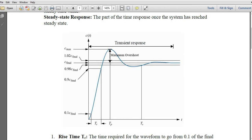Another important specification is maximum overshoot. When the response exceeds the final value, if you take the ratio of the difference between the maximum value and the final value, that is known as the maximum overshoot. It is normally calculated as a percentage.